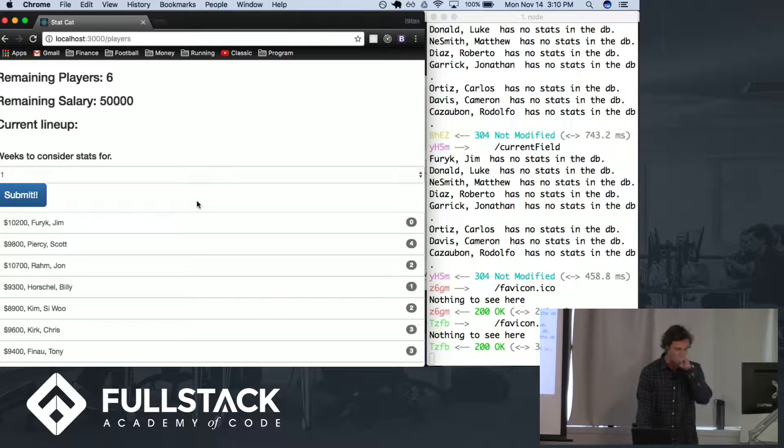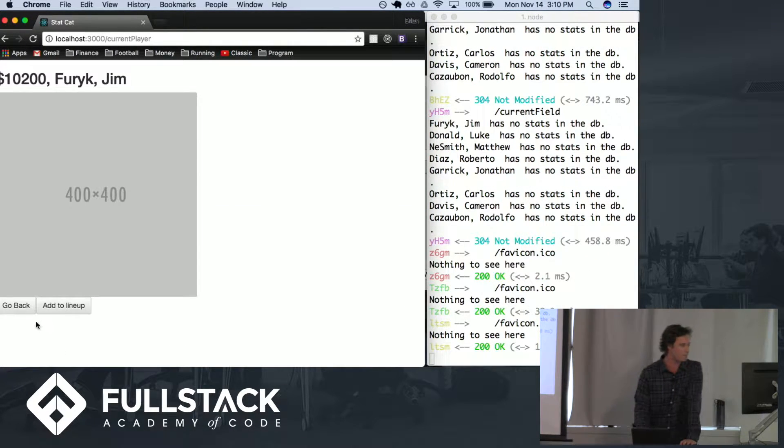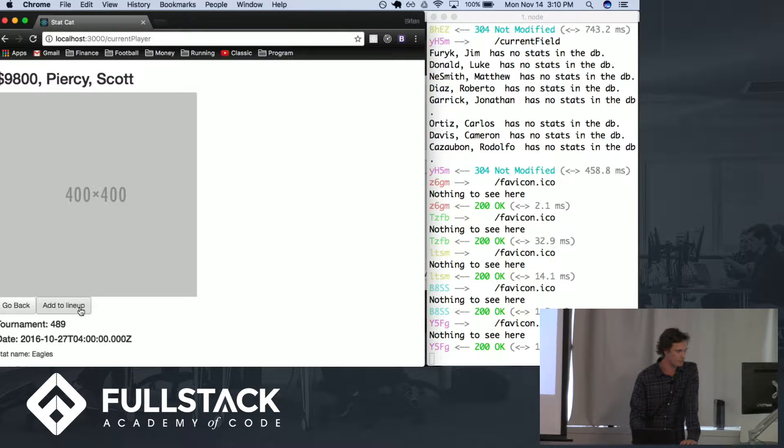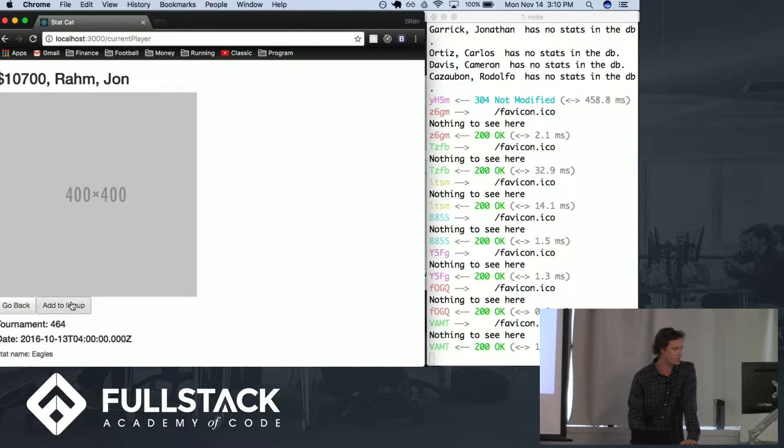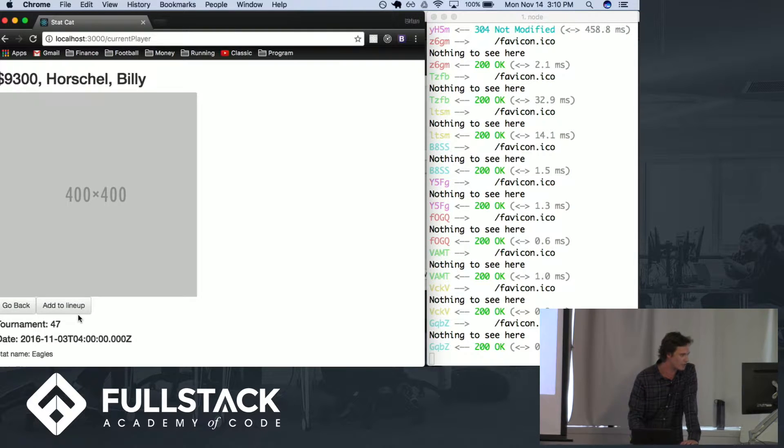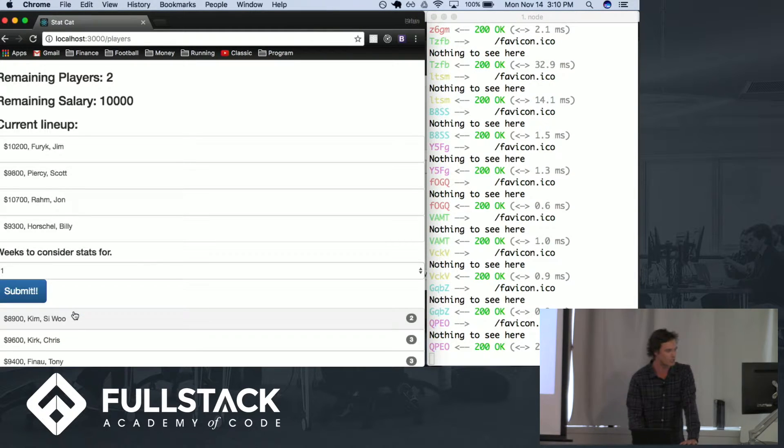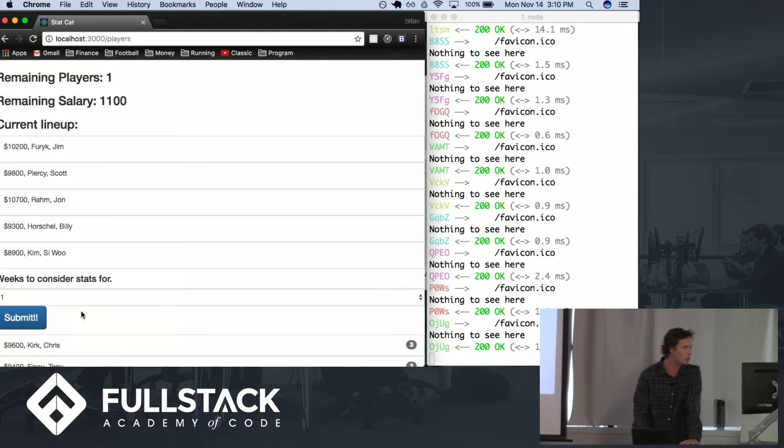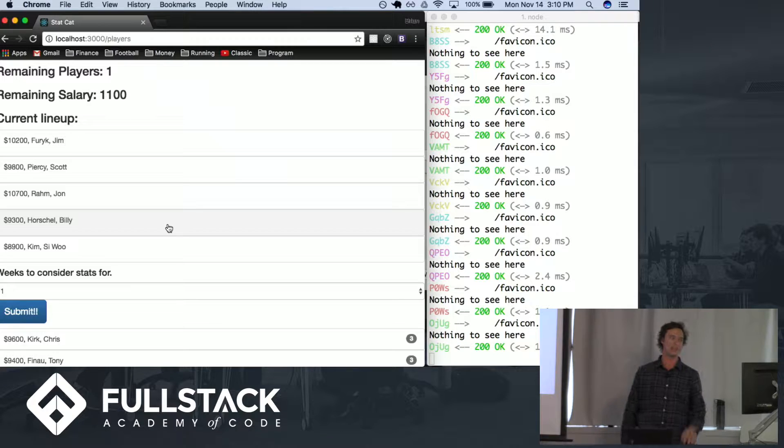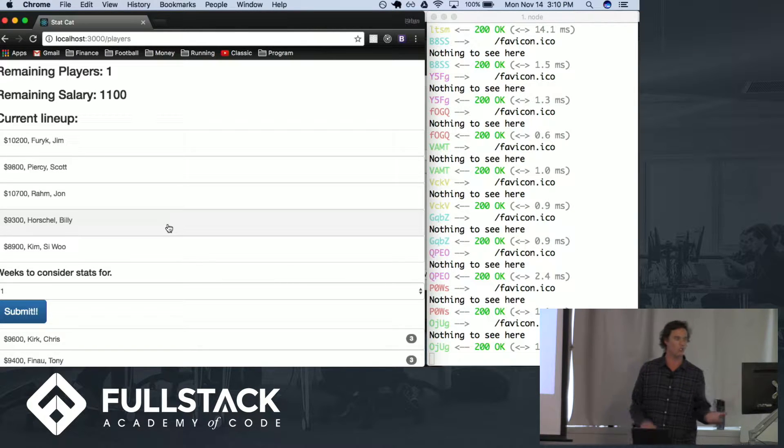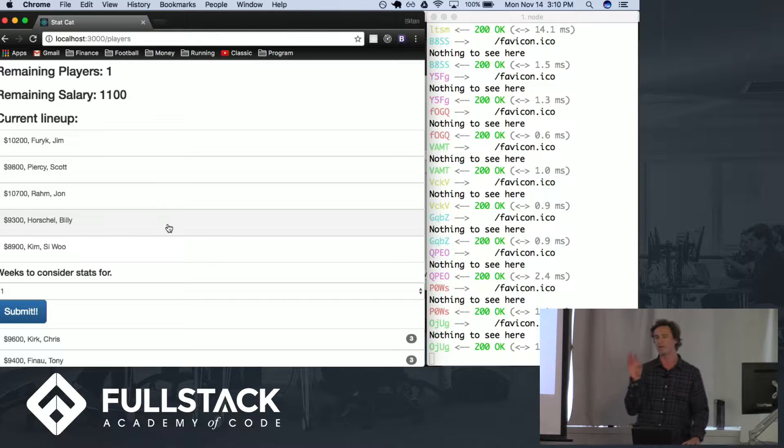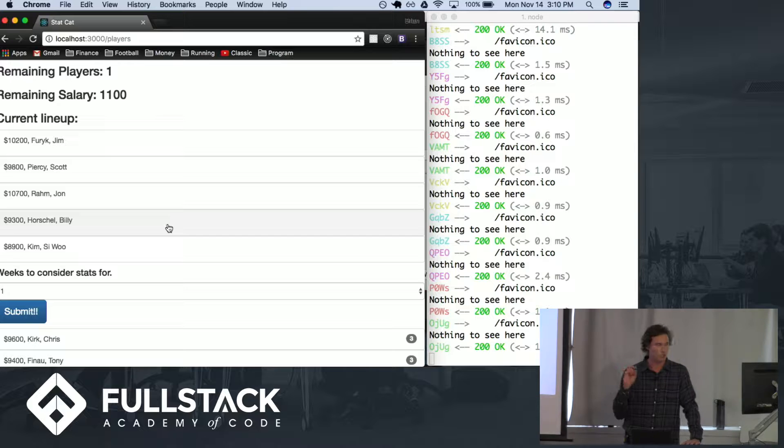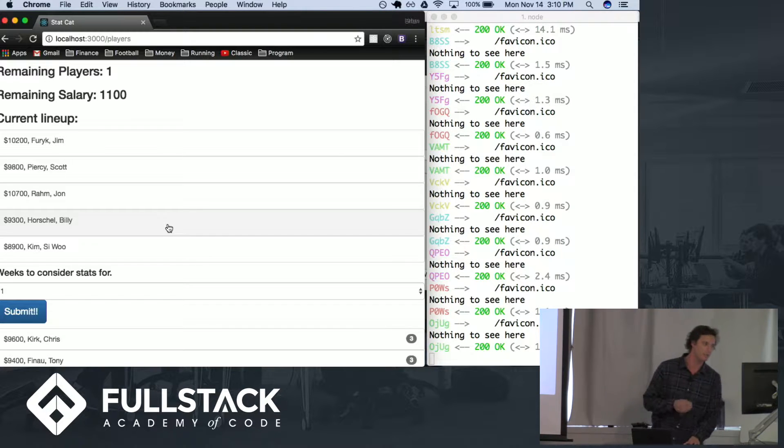We could go through and say okay I want Jim, I want Scott Piercy, I want this guy John, I want Billy, I want Siwoo and we have one player left but we can only spend $1,100 on that player. Well there isn't a single player in the field who is an $1,100 salary. This becomes very complicated very quickly.